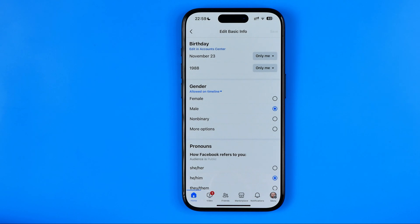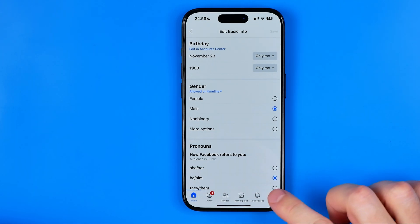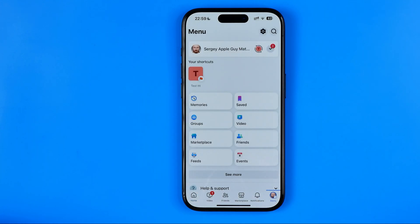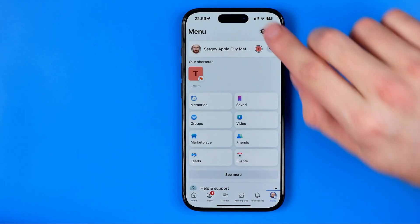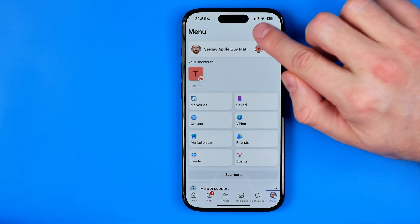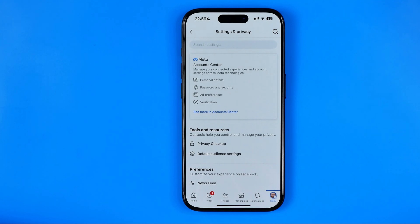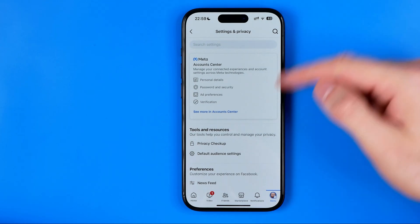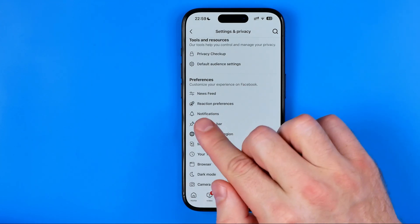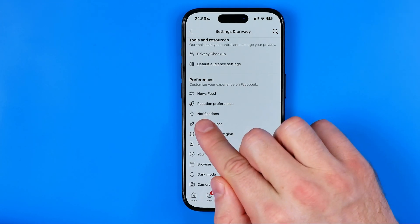If you want to disable notifications about other users' birthdays, you need to first head over to the menu. After that, tap on that gear icon to go to settings and privacy. Then scroll down and tap on notifications.